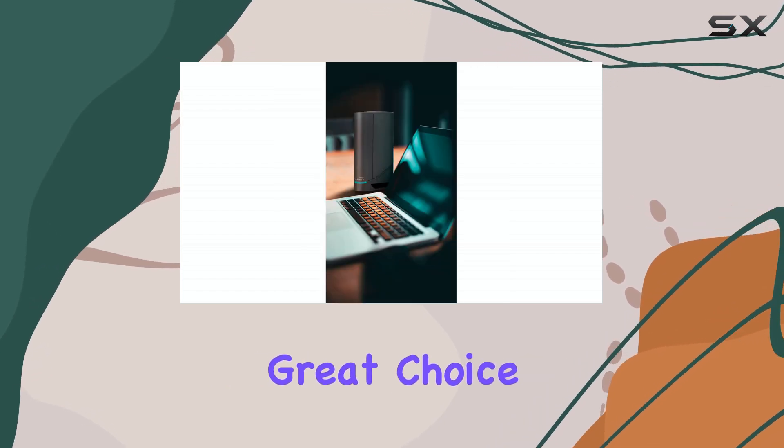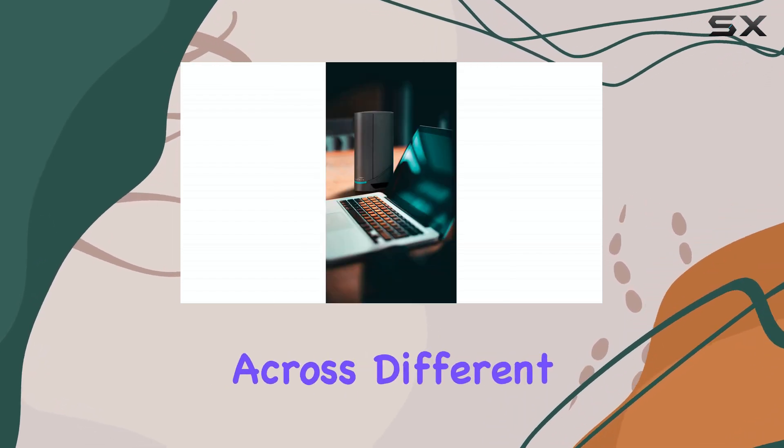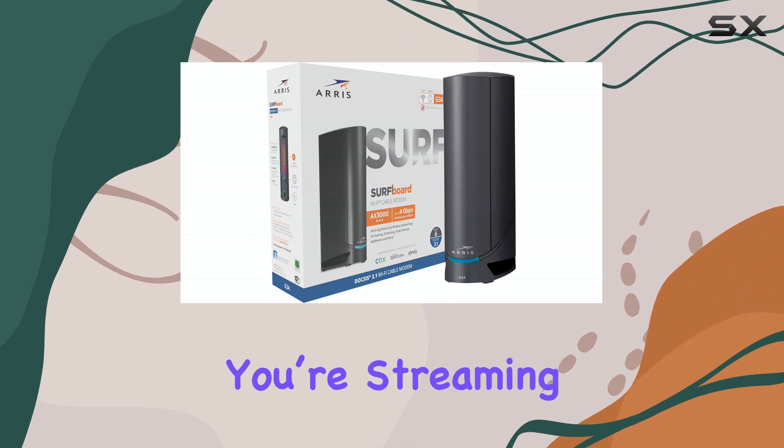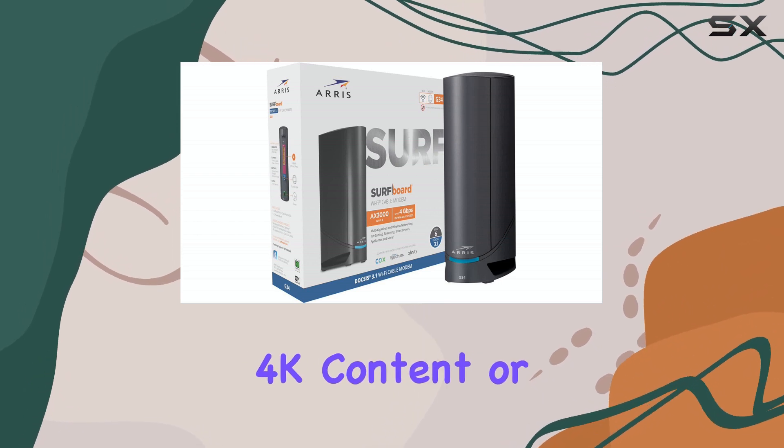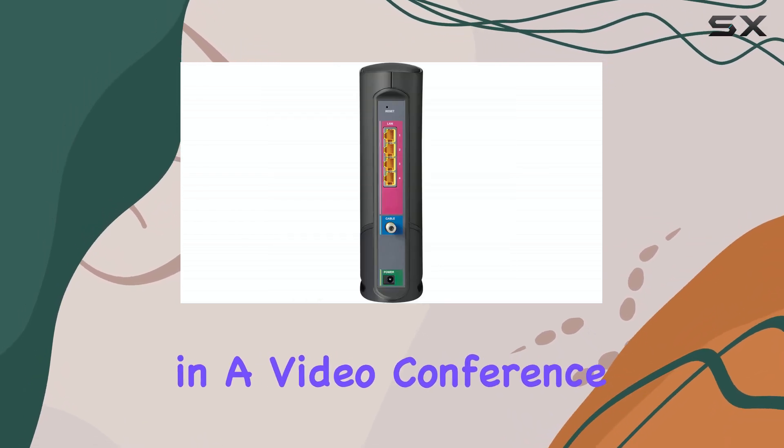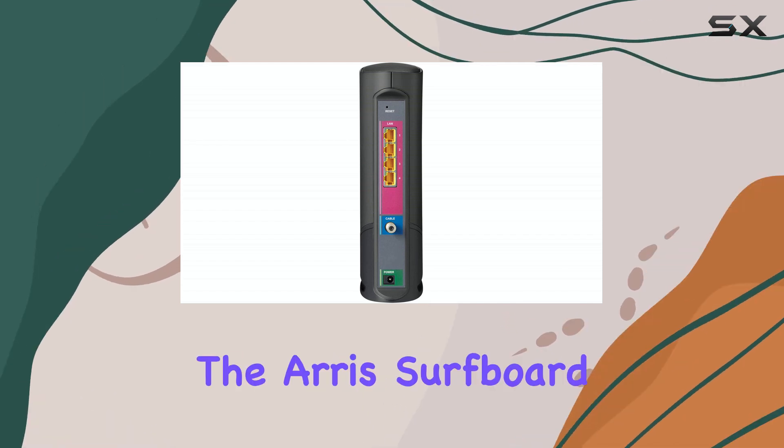Making it a great choice for households where users are spread out across different rooms. Whether you're streaming 4K content or participating in a video conference, beamforming improves overall performance.